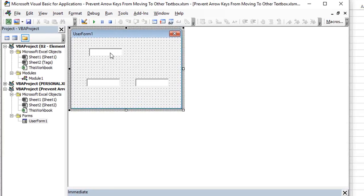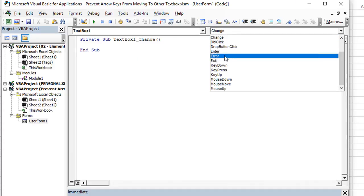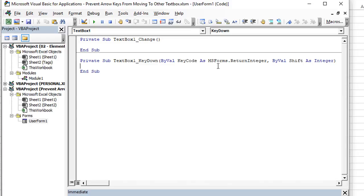So what we're going to do is double click on the text box that we want to affect. I don't want the change event—I want the key down event.